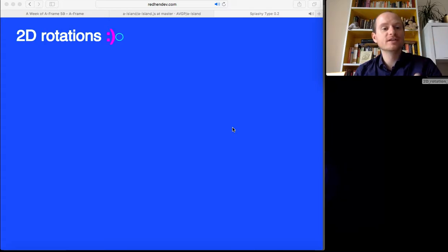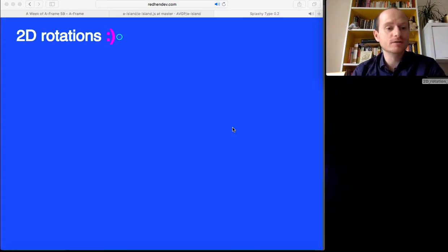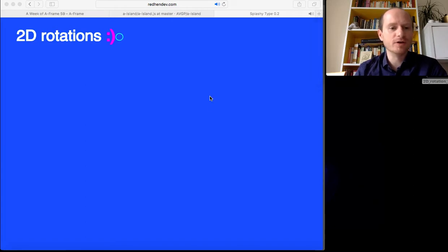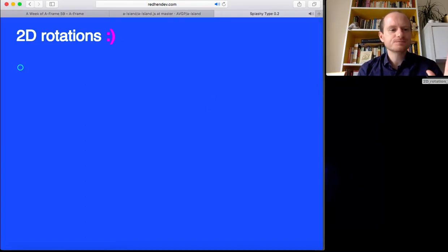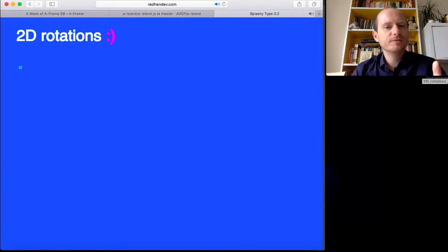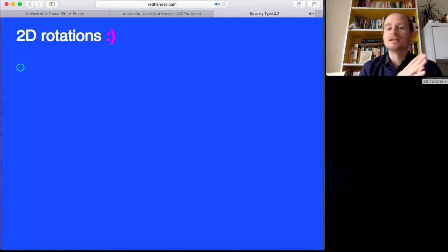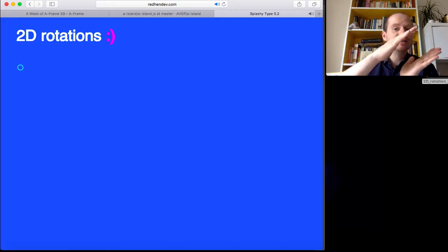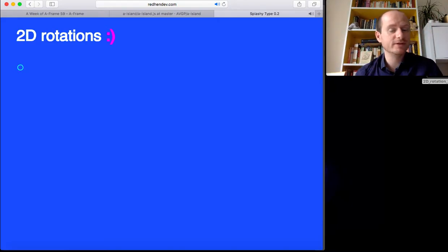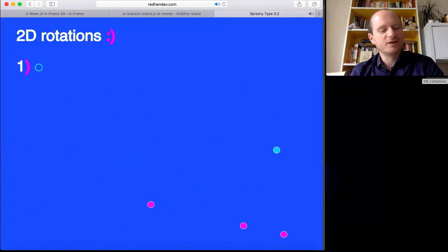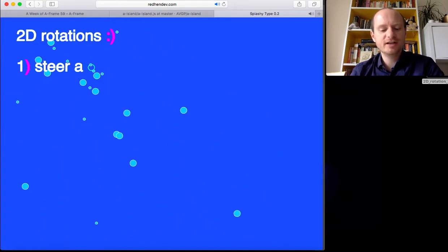Hello and welcome to this video where I'm going to show you how to do 2D rotations for any animation, game, or simulation that you might be working on. We're after being able to have a vehicle, pressing left or right to rotate it, and then move off in the direction that you're pointing. That's the first thing on our agenda - to steer a vehicle.